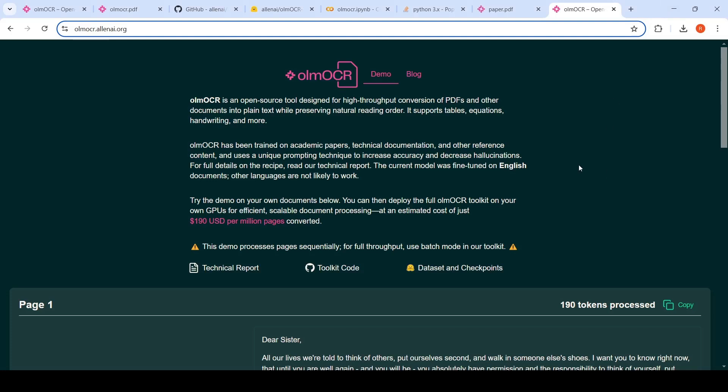In this video, let's look at OLM OCR. This is an open source tool designed for high throughput conversion of PDFs and other documents into plain text while preserving natural reading order. It supports tables, equations, handwriting, and more. This is from Alan AI.